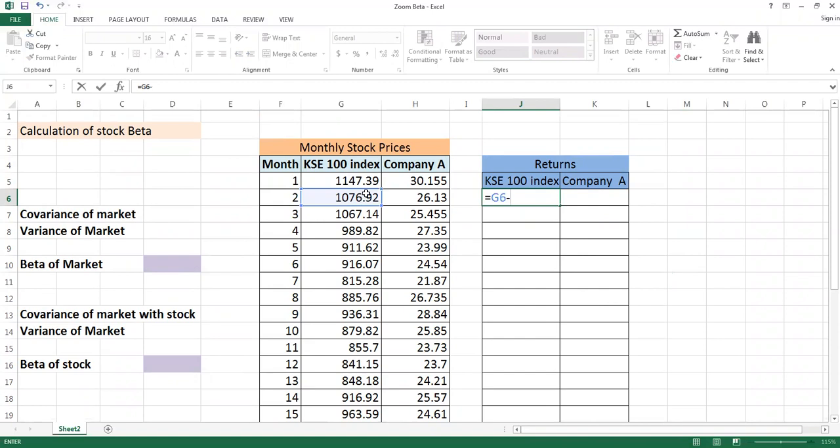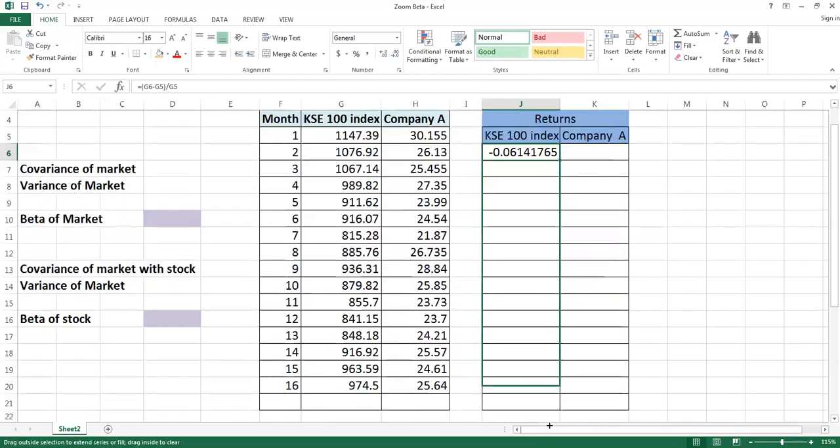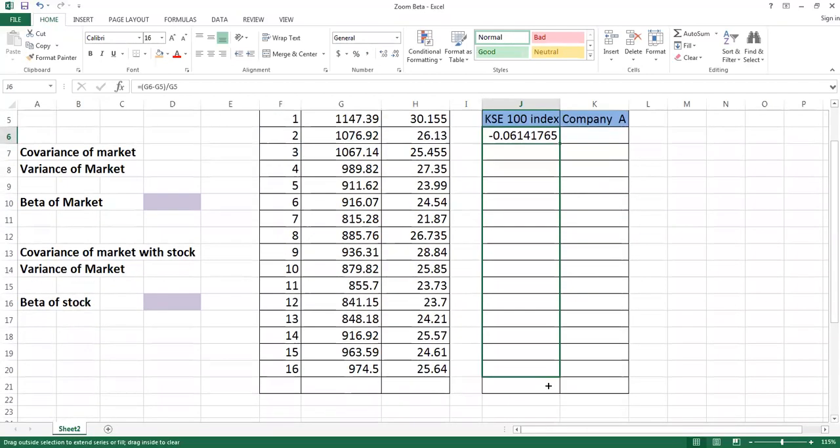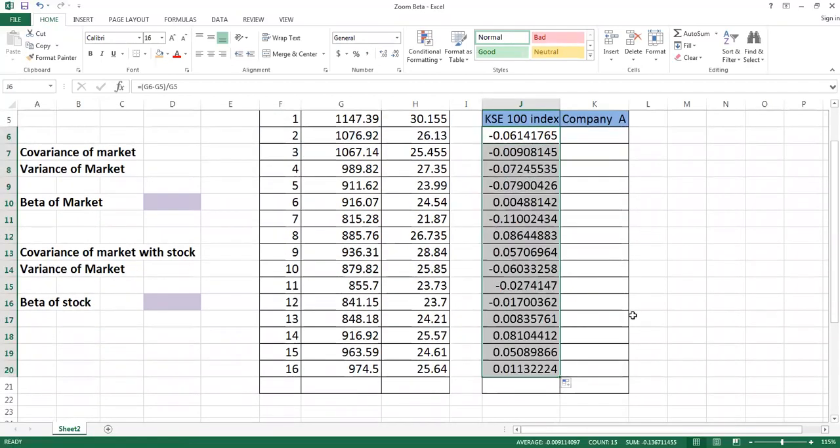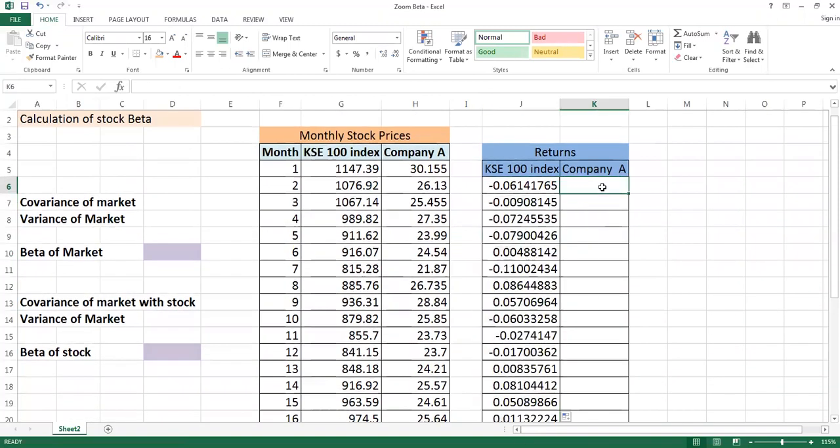Current minus preceding - remember this, you have done many times in your basic financial calculation - and you will divide by the previous price. So you will get return, and you will drag this information.